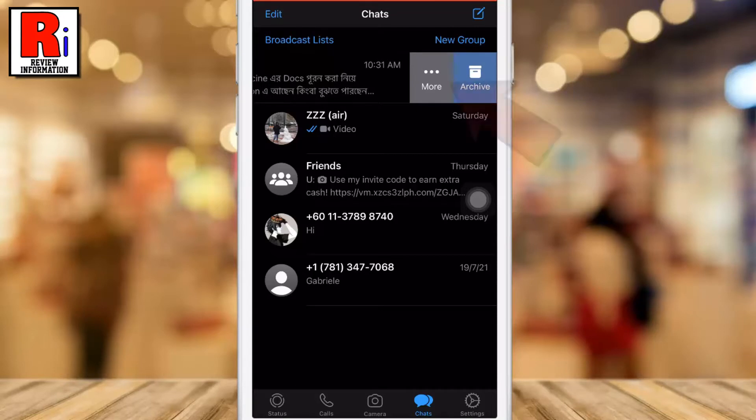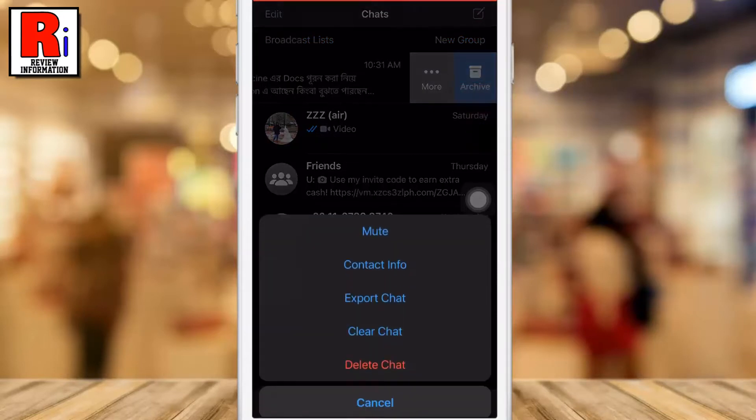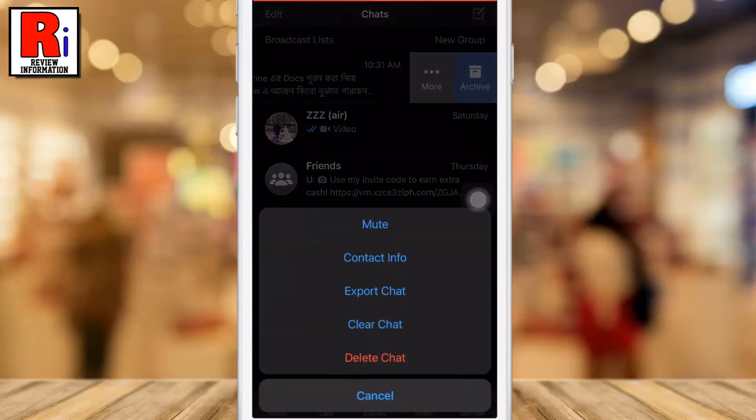Then tap on more options, which appears as three dots. From the pop-up menu, select export chat.